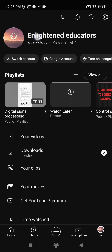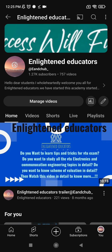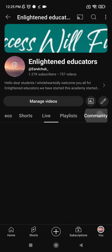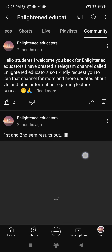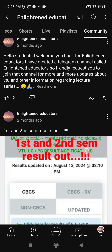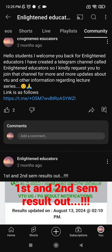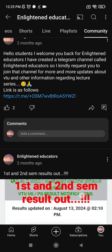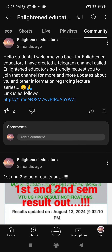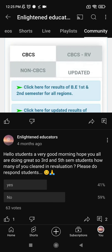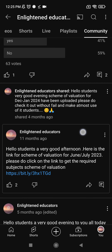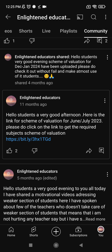You have to come to Enlightened Educators here on YouTube and go to Community. Here is the Telegram channel link present. You can join it. And here is the link for the Scheme of Evaluation.